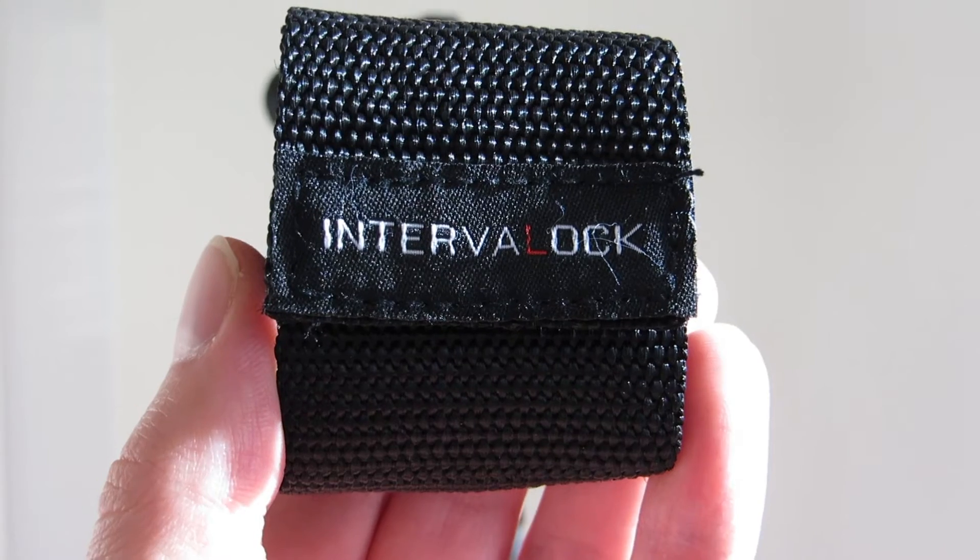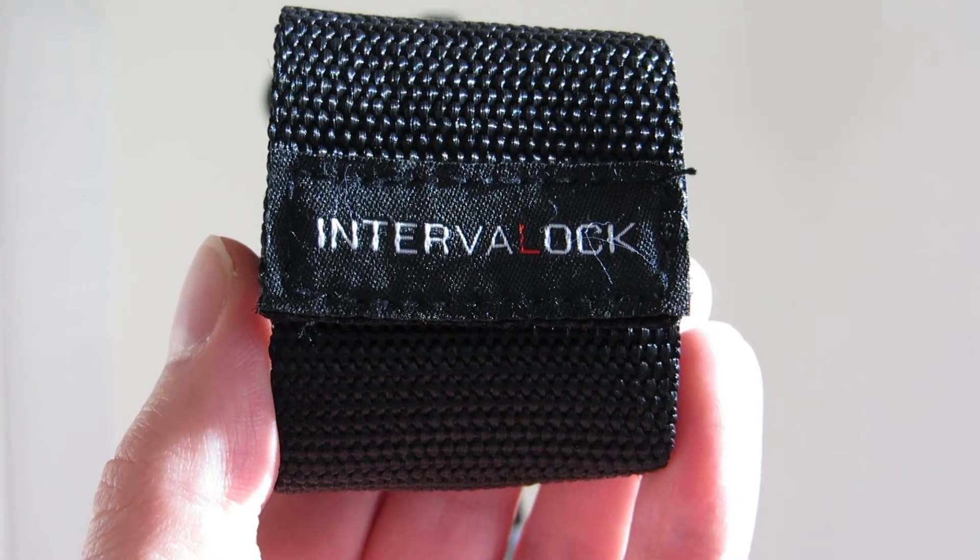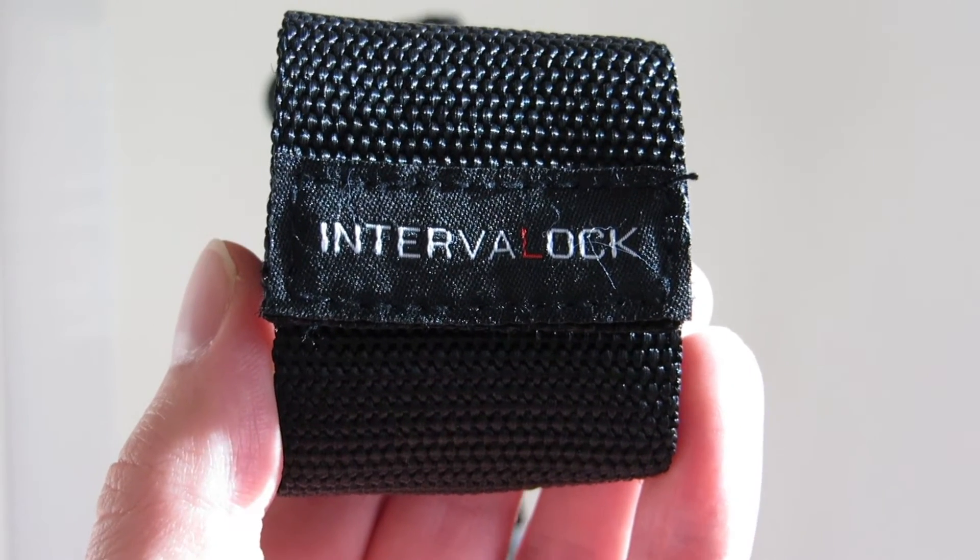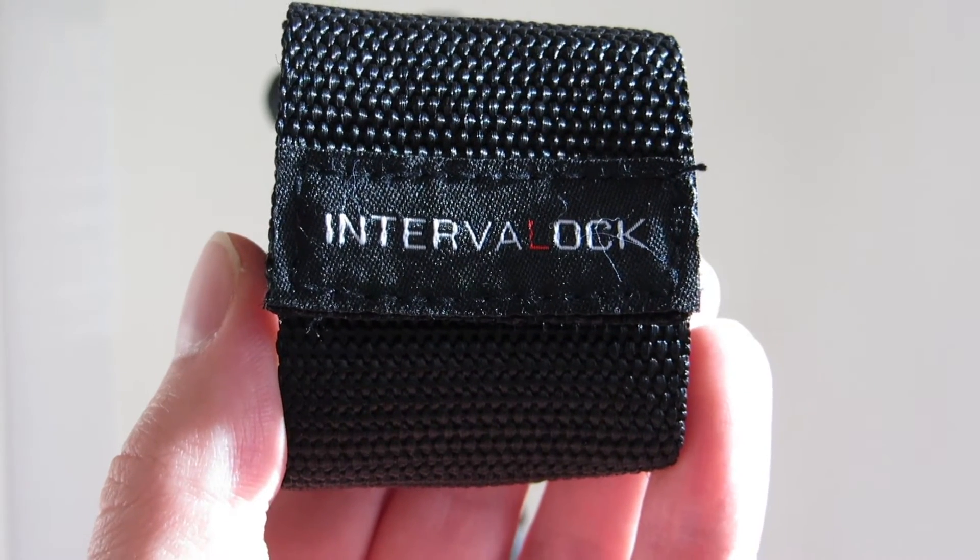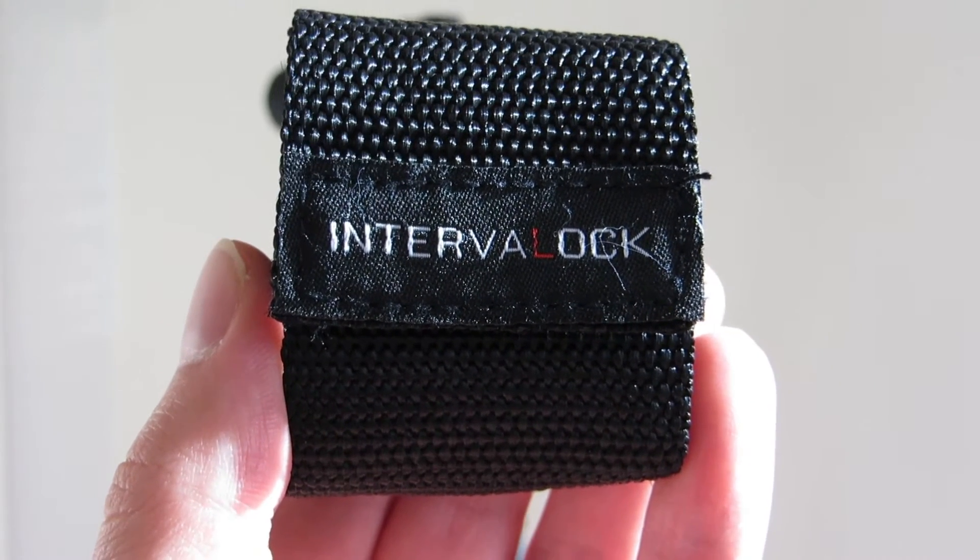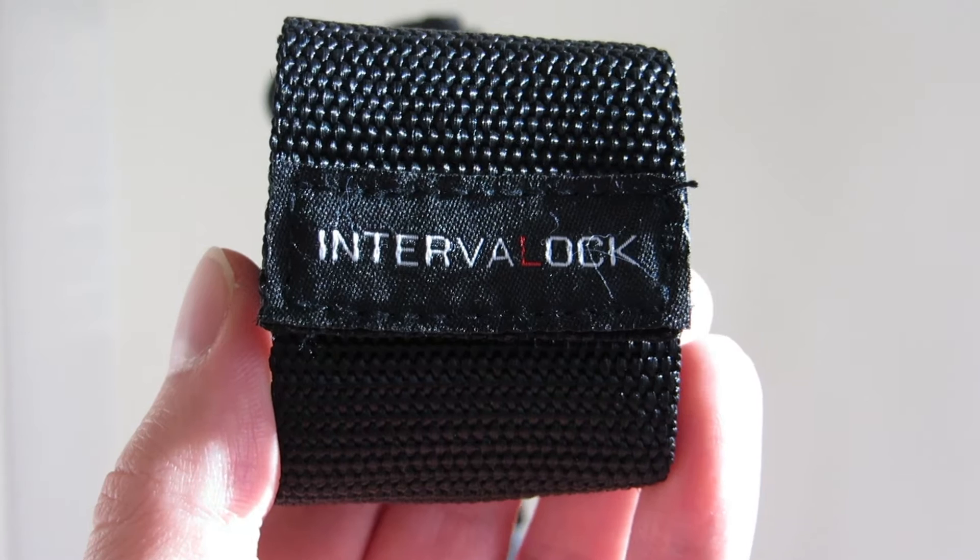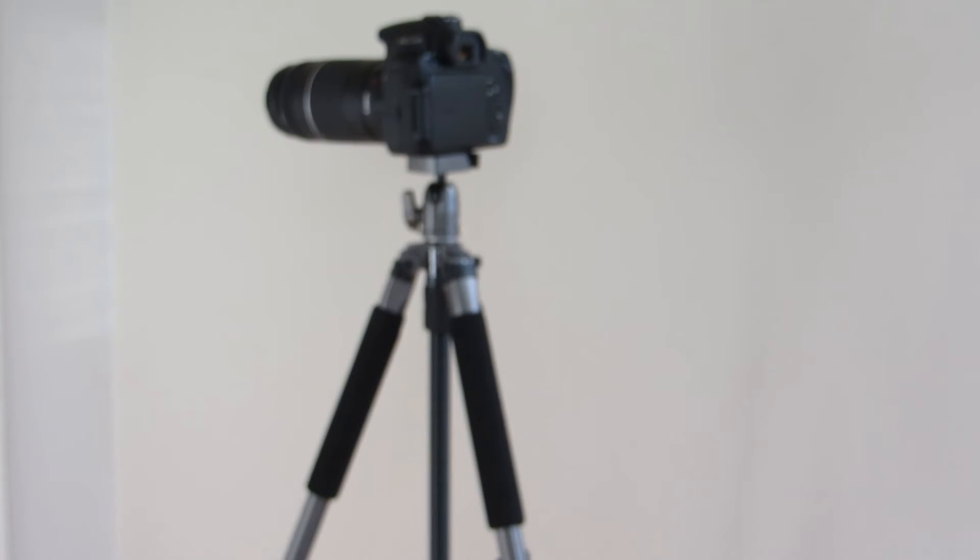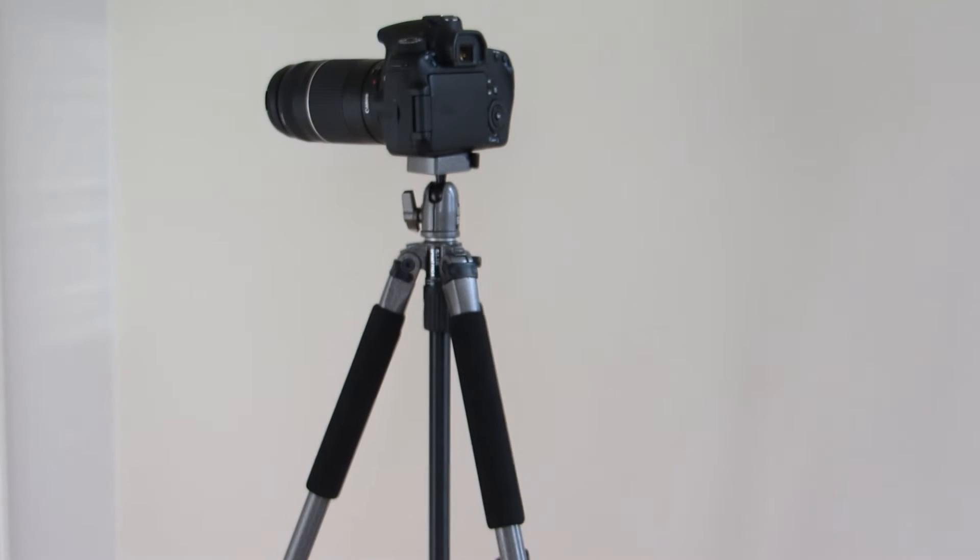Today, just a quick review of a new product called Intervalock. It's a sleeve for your intervalometer that keeps it fastened to the tripod.